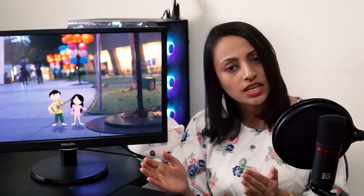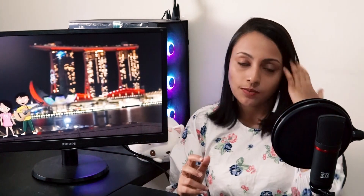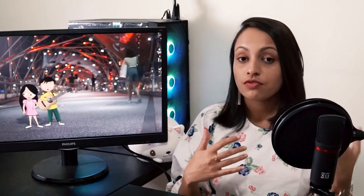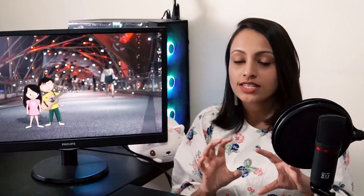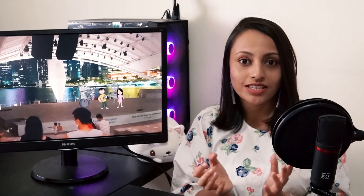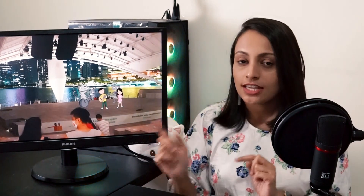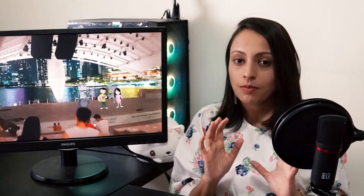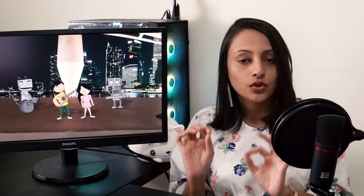You don't need to use the same puppet for your animations. You can always edit the appearance using Photoshop and change the Ok Samurai puppet into a new character that you want. That's what I did for this music video — I took the Ok Samurai puppet and edited it using Photoshop.